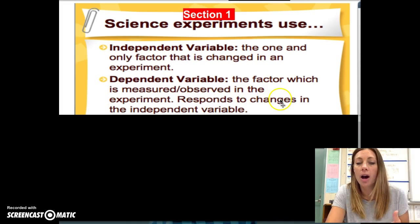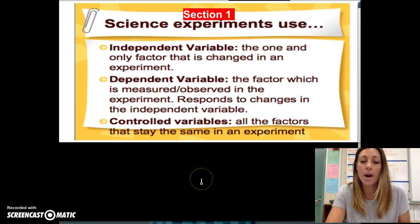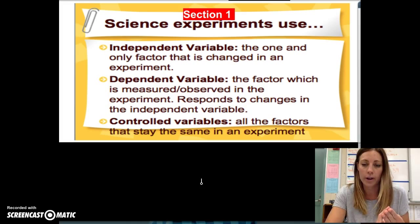Last, you have the controlled variable — all the factors that stay the same in an experiment. After you've written these notes down, please highlight these keywords, and then write a question on the question side of your notes about independent, dependent, or controlled variables.